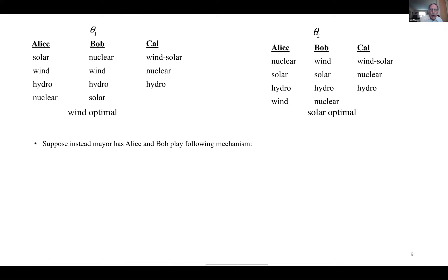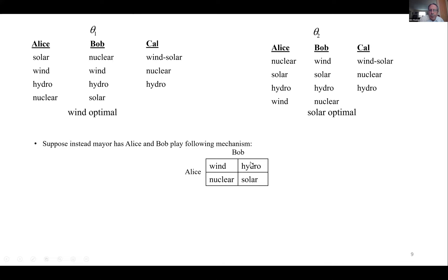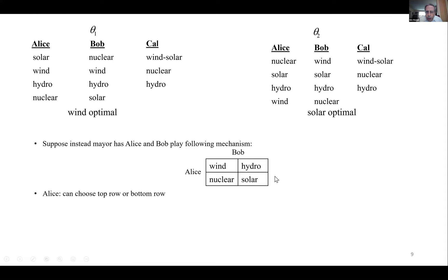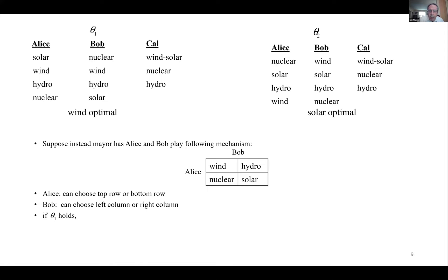Simply asking citizens is not going to work. The question is what will work. I want to show you that this mechanism — this game — works. Alice can choose the top row or the bottom row. Bob can choose the left column or the right column. The outcome is just the energy source at the intersection of their choices. If Alice chooses the top row and Bob chooses the left column, the outcome is wind.